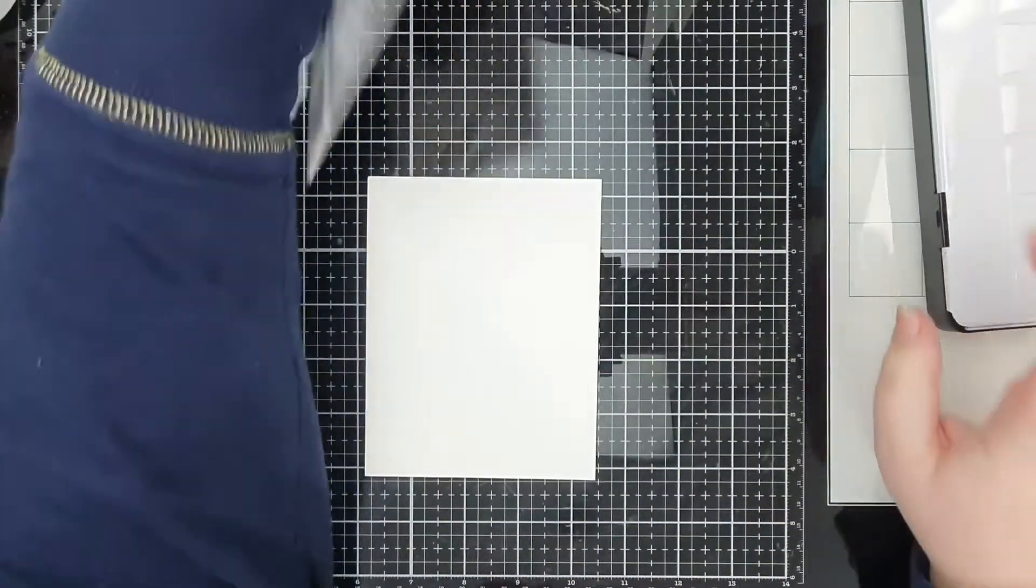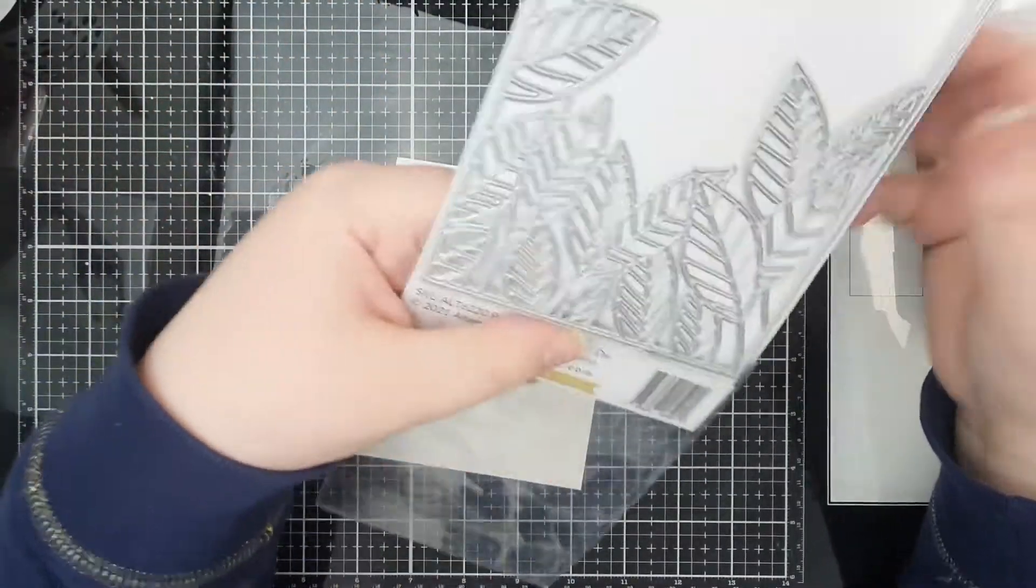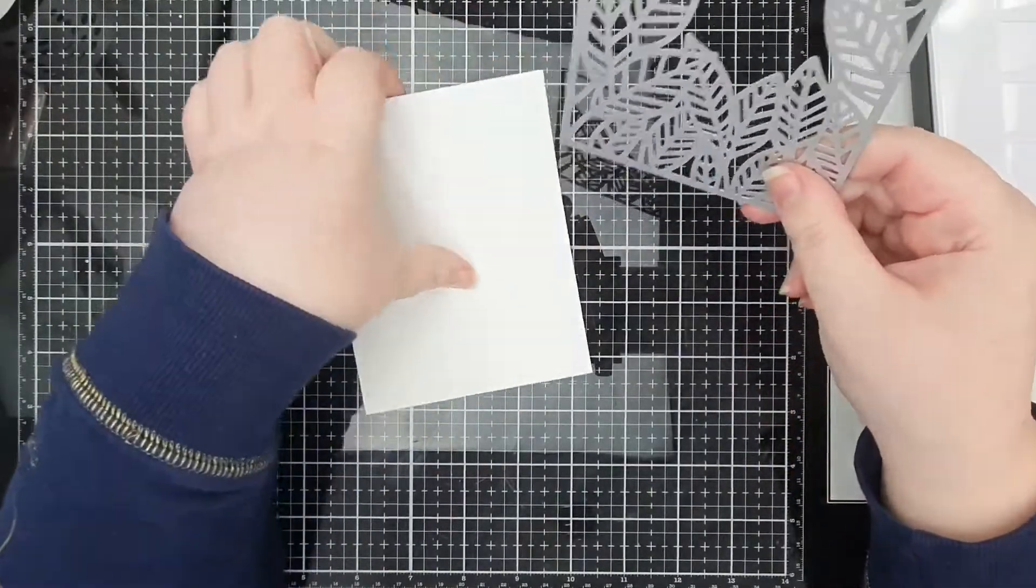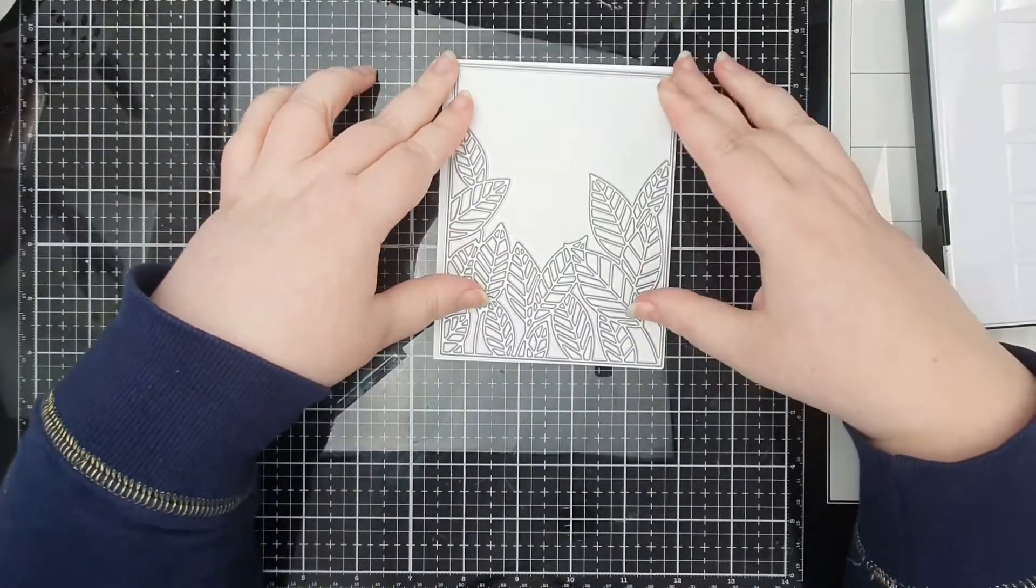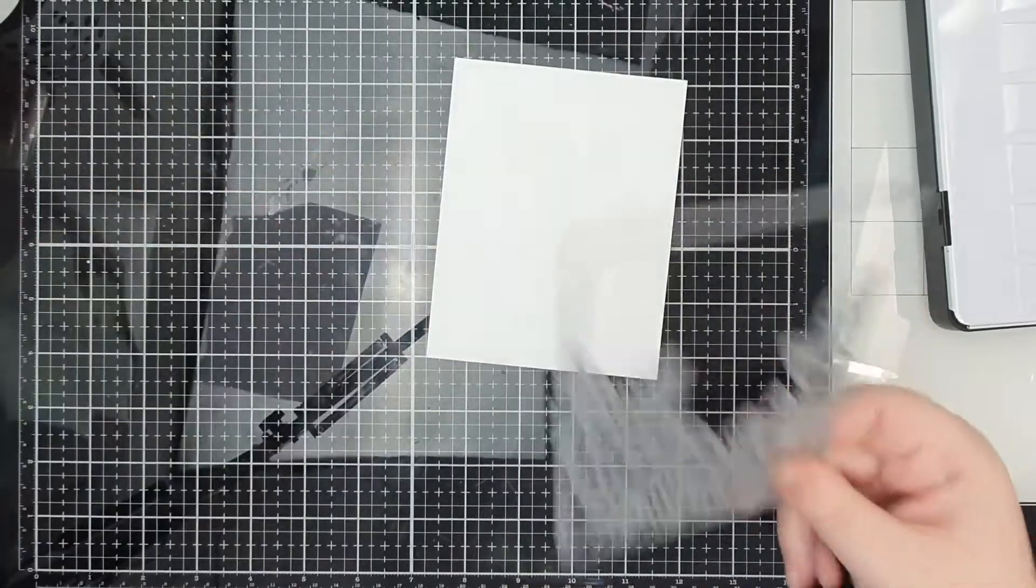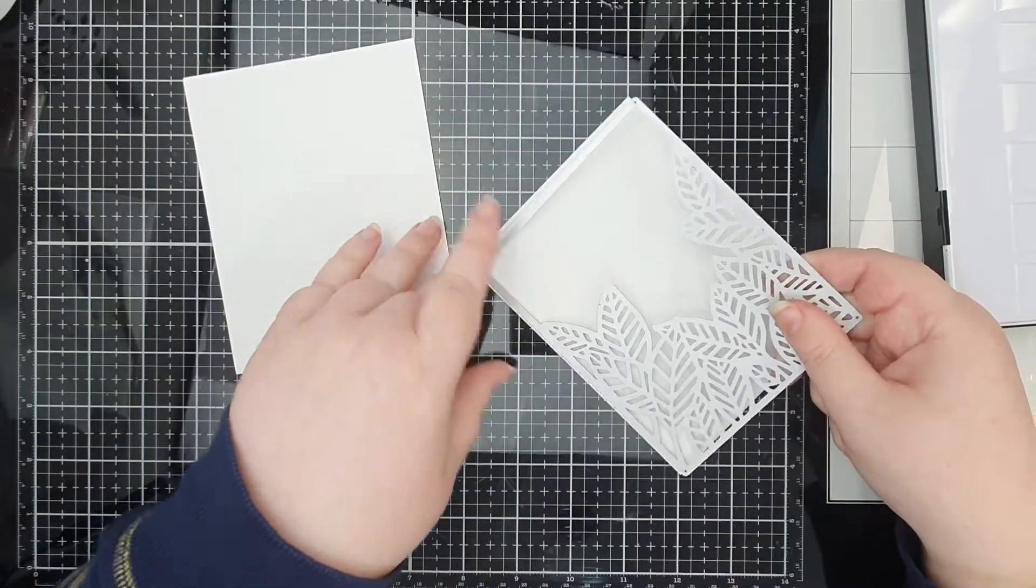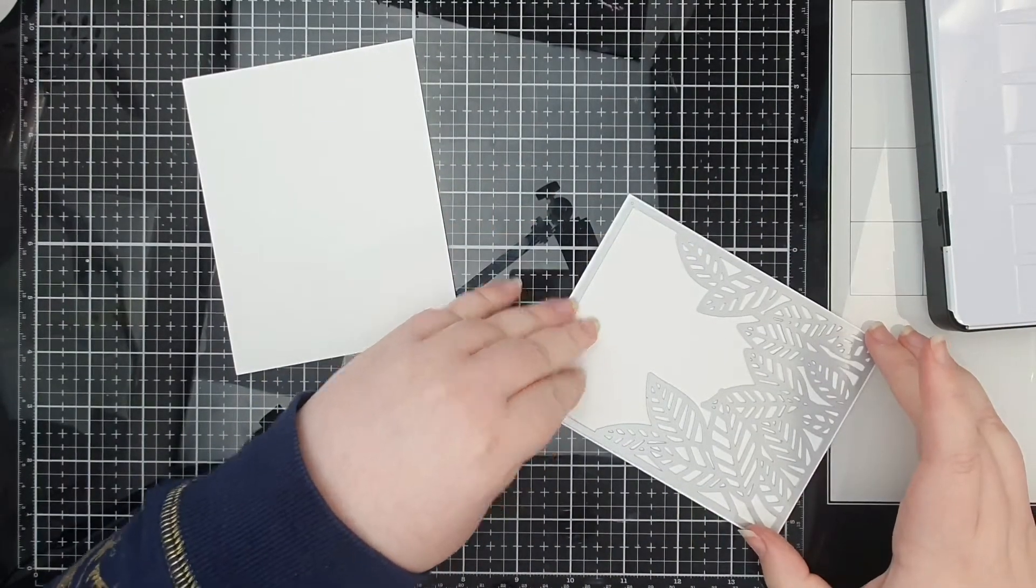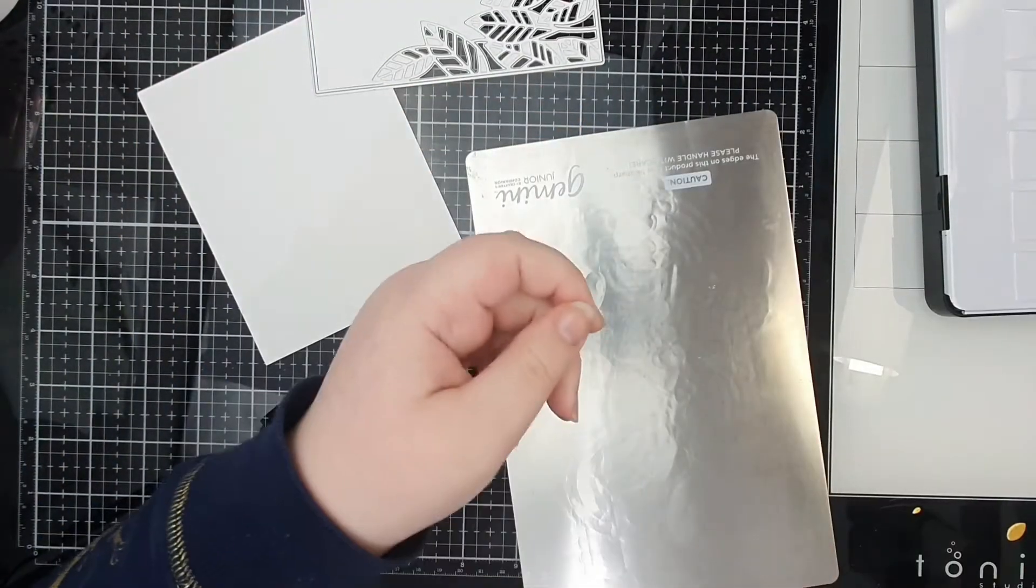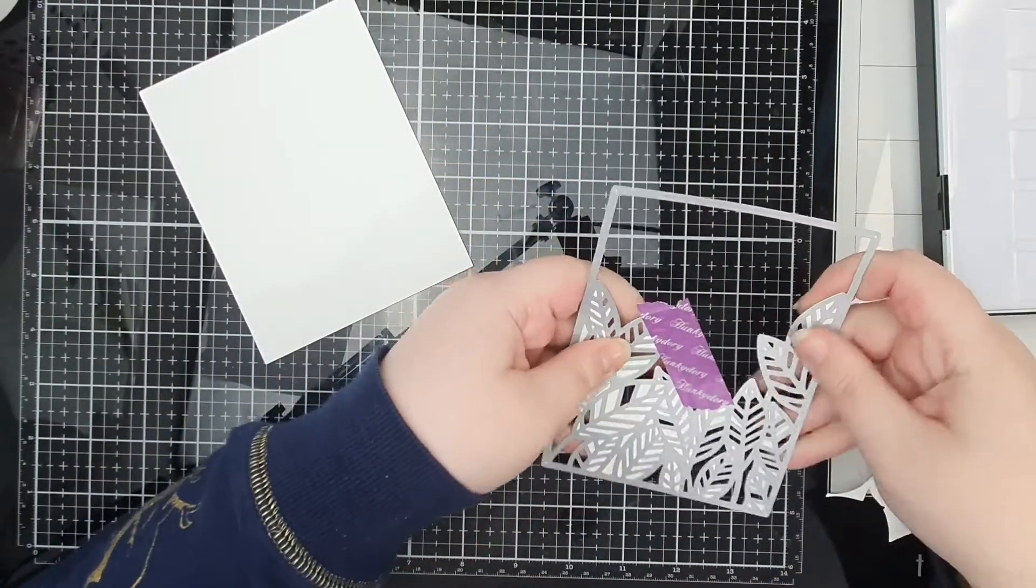I love doing this with my cover plate dies. I'm going to be using the Peking Leaves cover plate die. I've cut an A2 panel from some Distress watercolor paper and I'm going to cover it in some metallic watercolor.